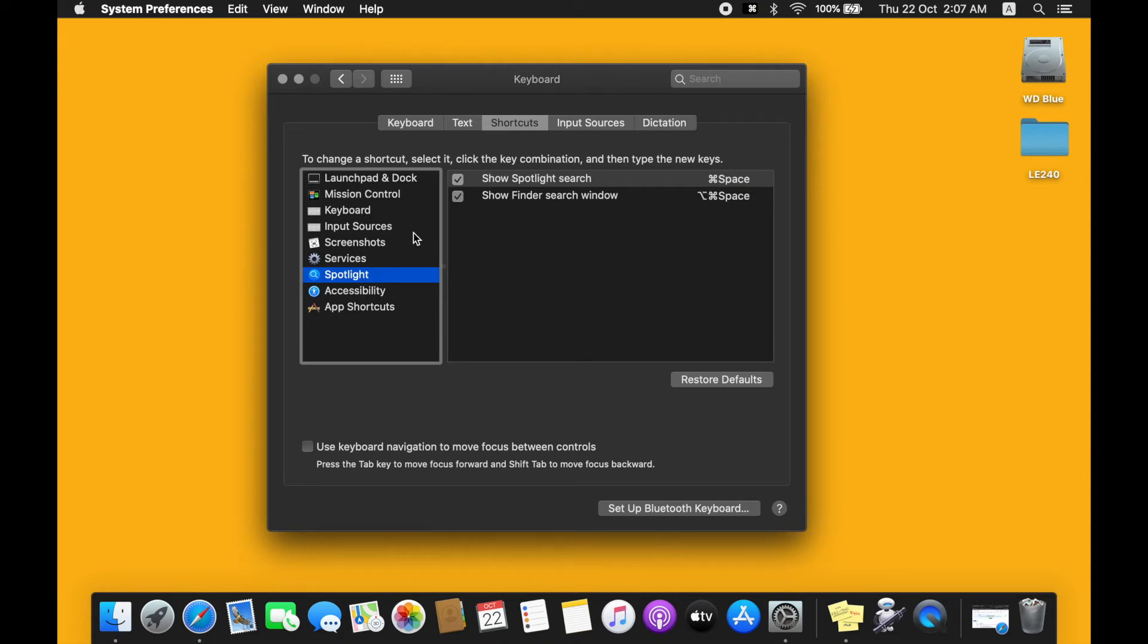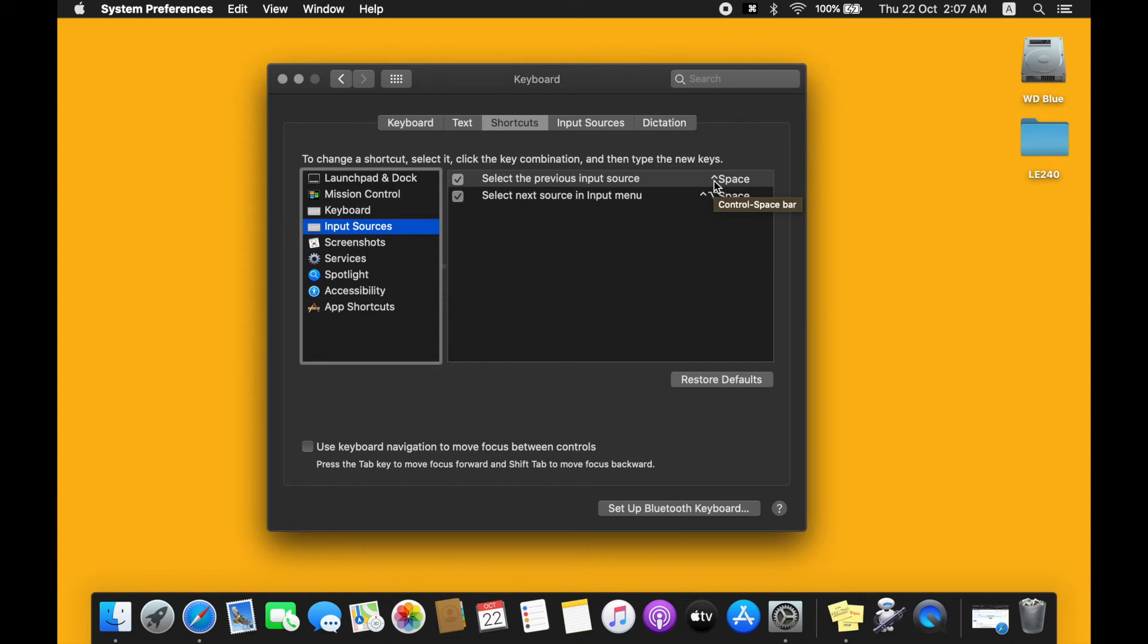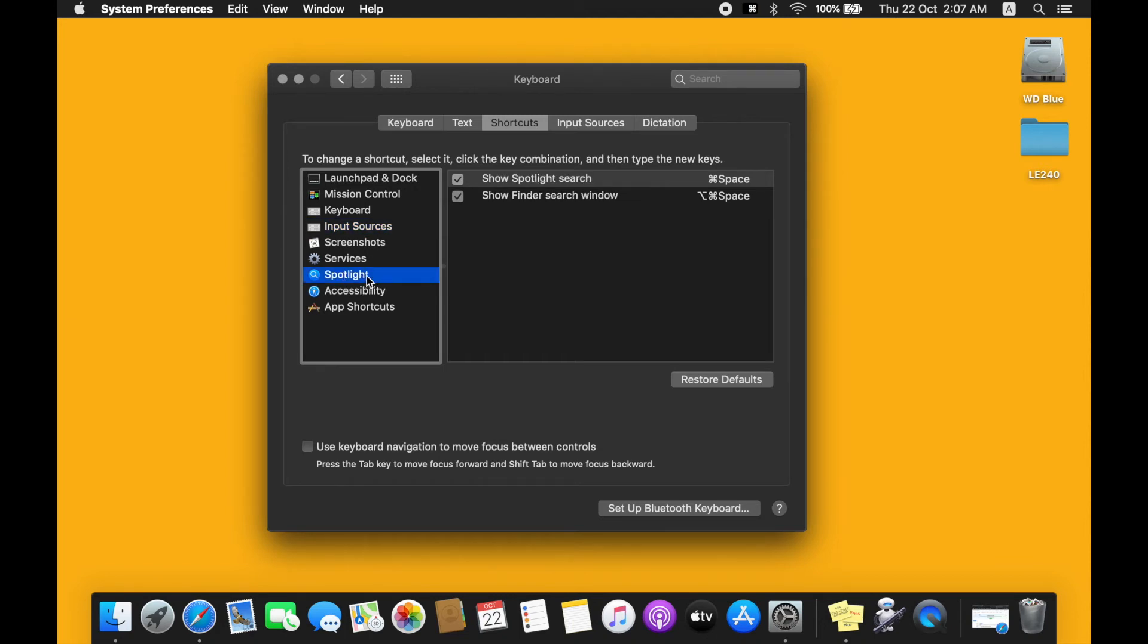While the input sources have been assigned as Control and Space. So now an option that I'll be doing is that I'll switch between the two. So let's go to the Spotlight first, and then we'll select the first row and press Enter.